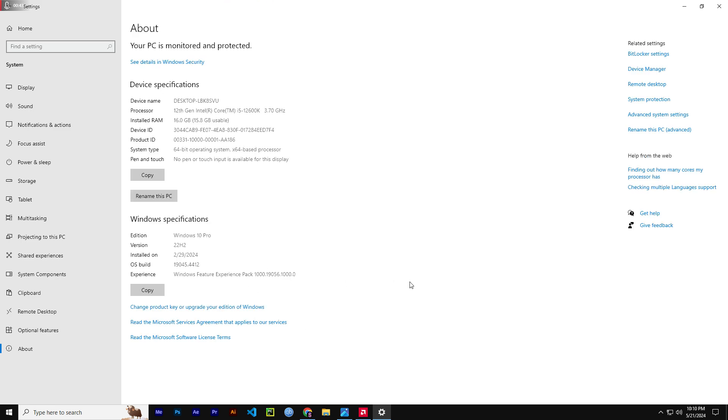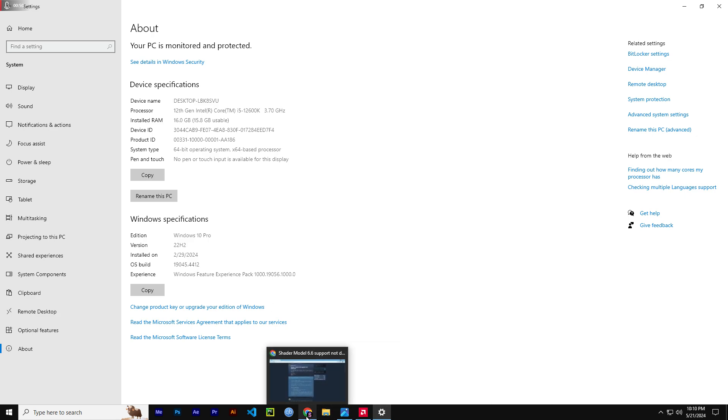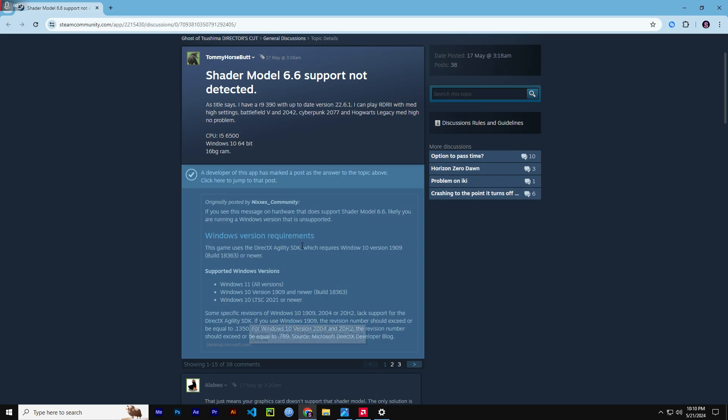What Windows version I'm running. So as you can see, I'm running the OS build 19.45. This error occurs when you are running a Windows version that is not supported by the Shader Model 6.6.